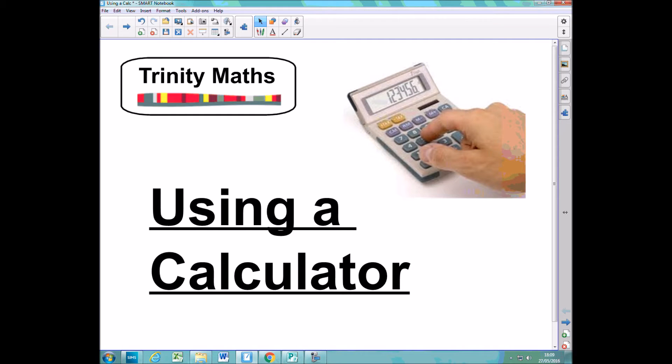In this video I'm going to show you how to use your calculator a little bit more efficiently, and also look at the exam questions where you're asked to use a calculator and round your answers.